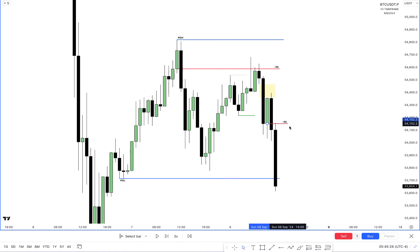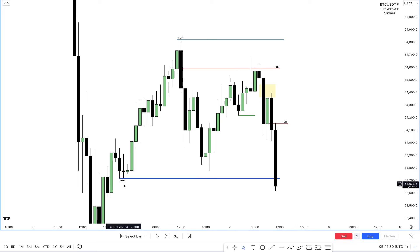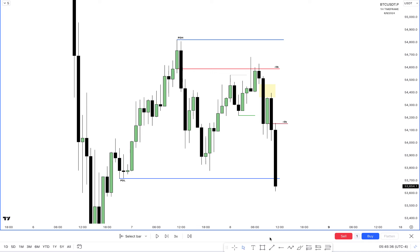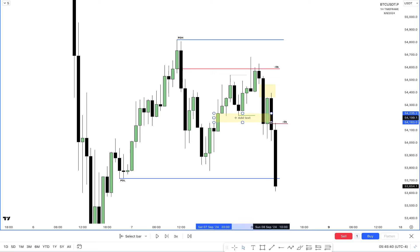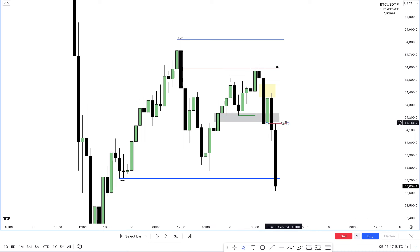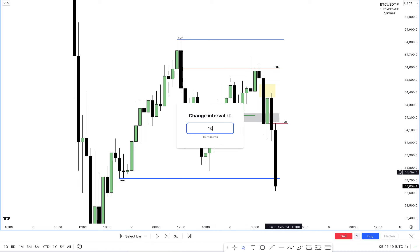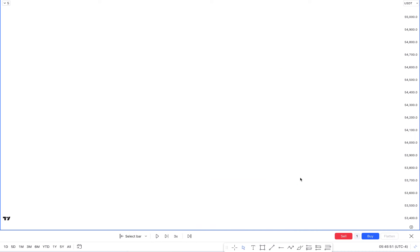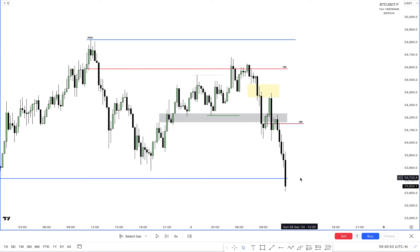The order block was tapped and price slammed lower. Again, at the previous day low — you can also see on the left side the previous day low — there is an inversion FVG. So at the order block you have an inversion at the previous day low. Price slammed lower. I'll go to the 15-minute time frame, which was very essential for my trade setup.